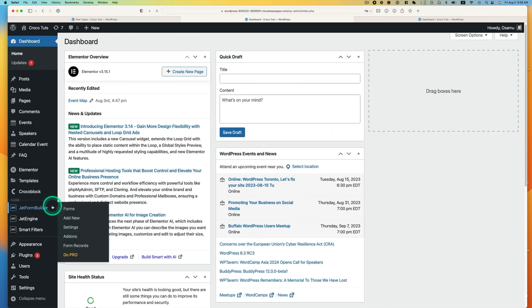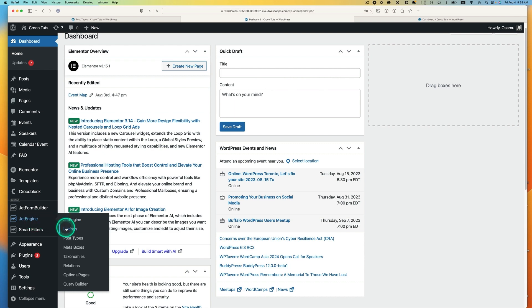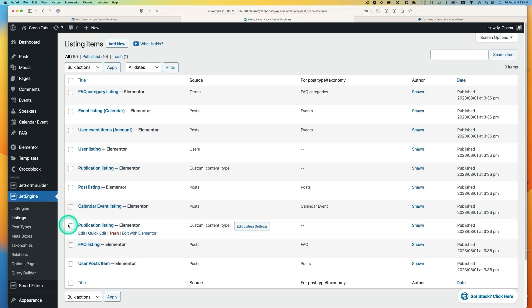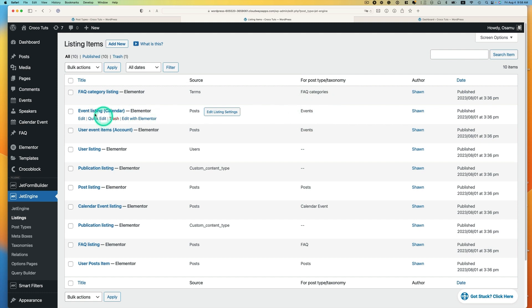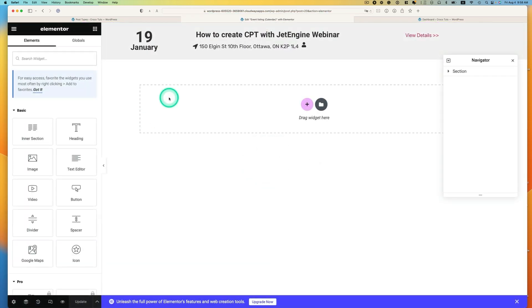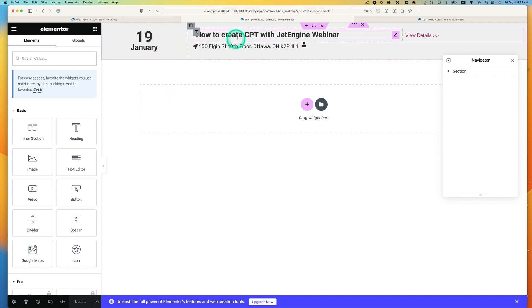The next step is to have a listing template for your events or CPT. I have an event listing already created previously — that's the event listing calendar. I'll quickly show it. I was using Elementor — it's a simple template with a date, month, title, and location. The organizer of the events is there too. You have to set this up first.